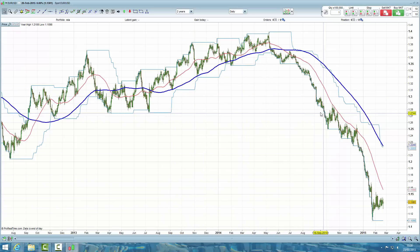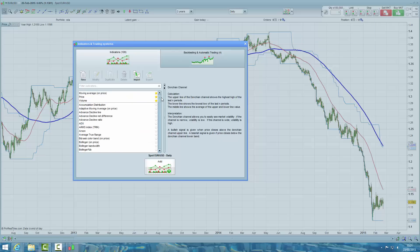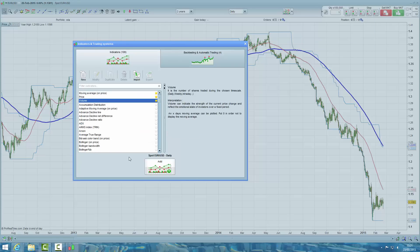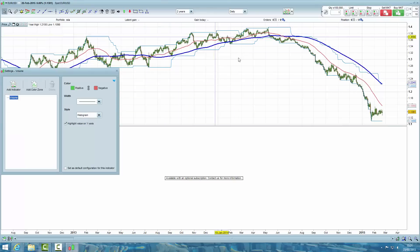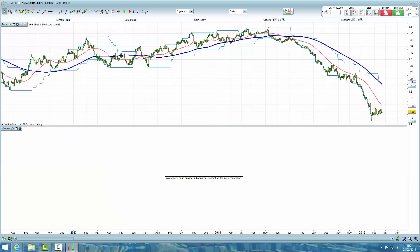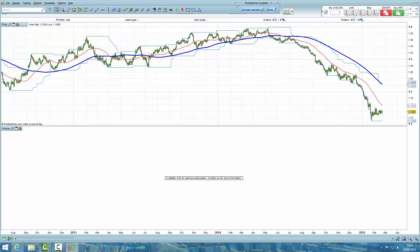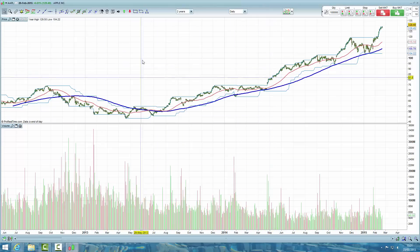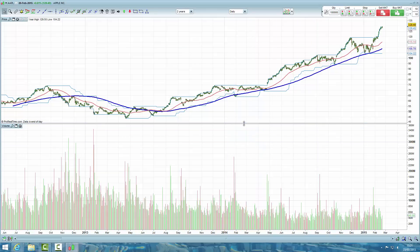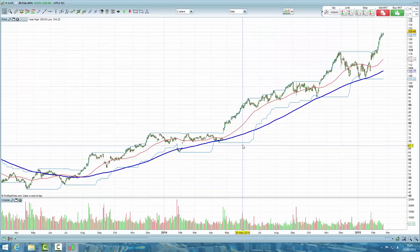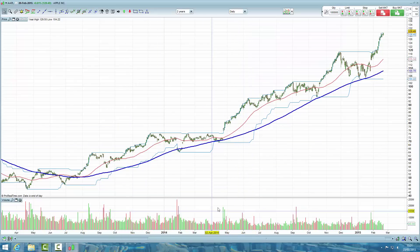The next thing I like to have on the charts is volume. Come to the add indicator button — at the top of the list we have volume, just click it and click add. This is currently a chart of the Euro/US dollar so there is no volume data. Using the Pro Real Time settings bar, let's search for Apple stock. Here we have a chart of Apple at the top and the volume at the bottom. It doesn't look very nice because the volume pane is so large, so just click and drag it down to a more reasonable size.